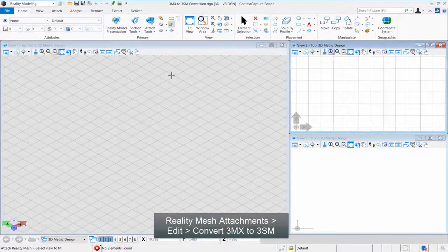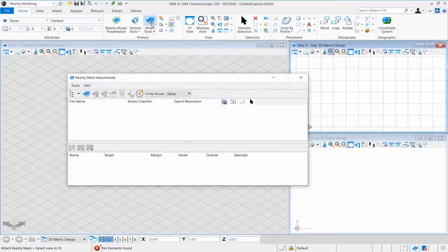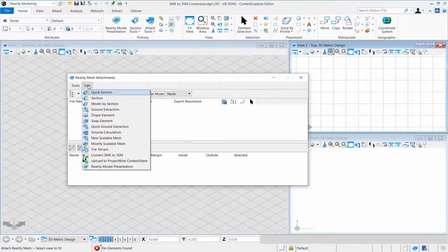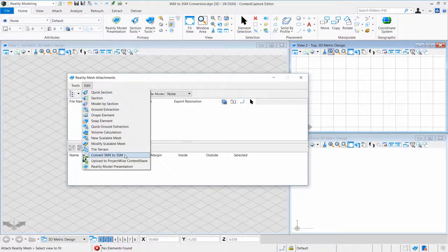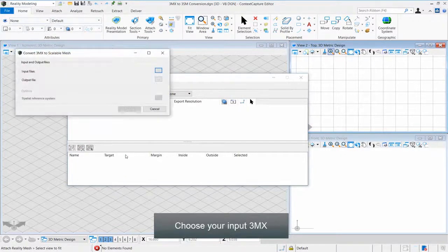Click Reality Mesh Attachments, then Edit, then Convert 3MX to 3SM. Choose your input 3MX.